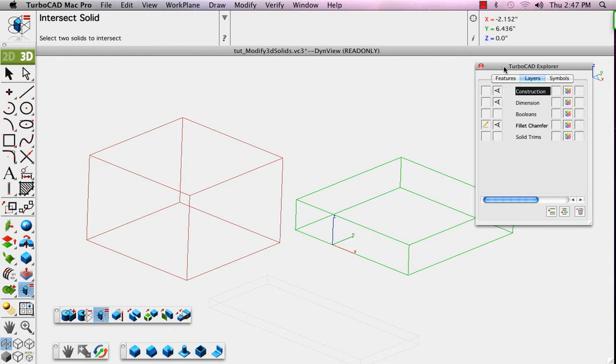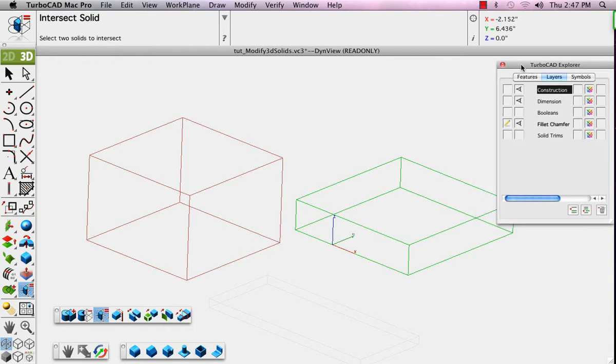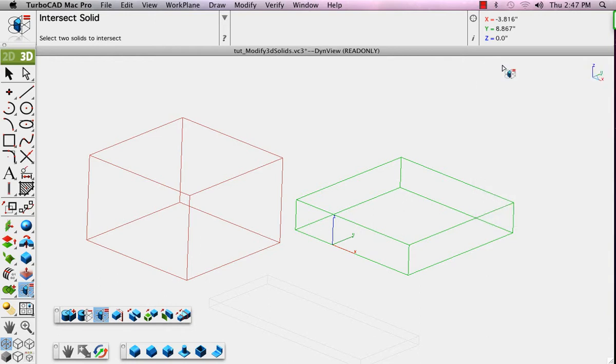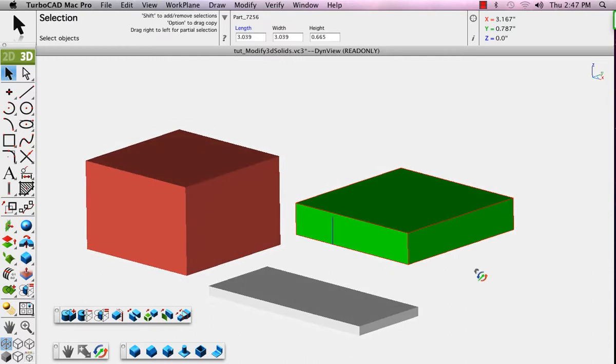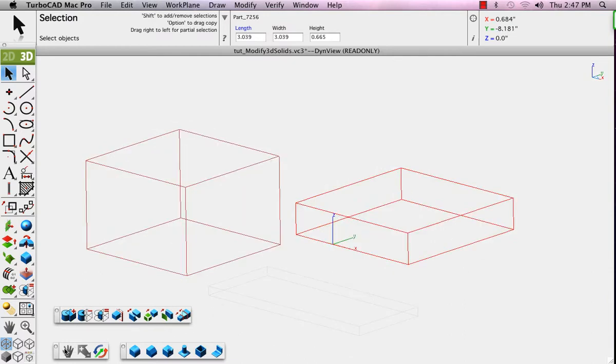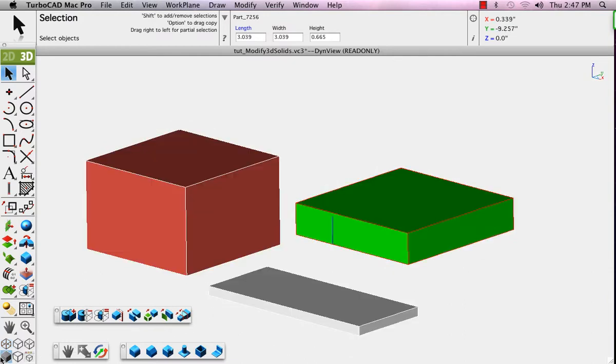The next set of tools allow you to create feature-based solids. These are operations that allow you to modify the existing solids. The first, the Blend tool, is much like the Fillet tool used in 2D, extended to use in 3D.